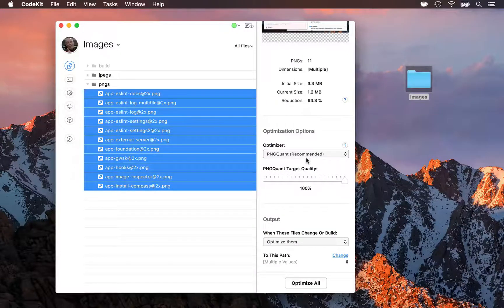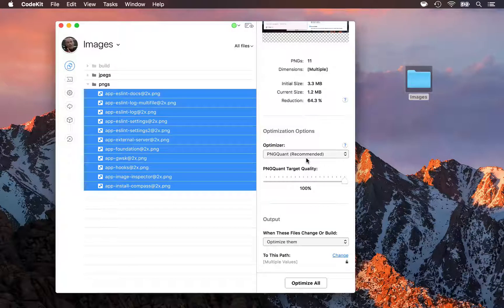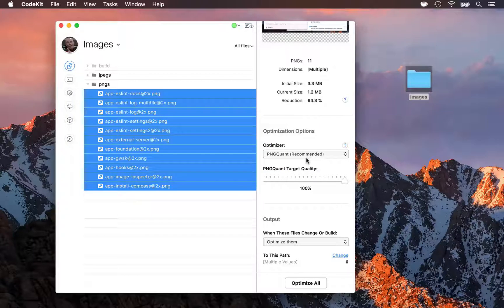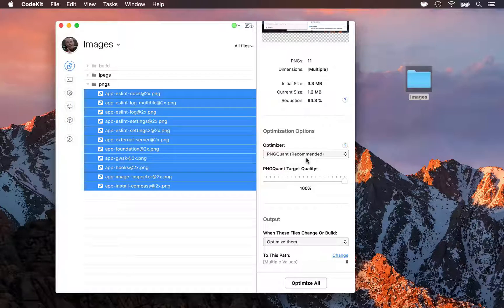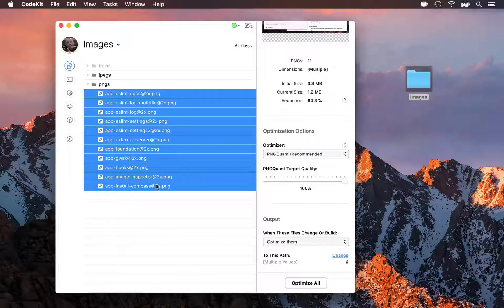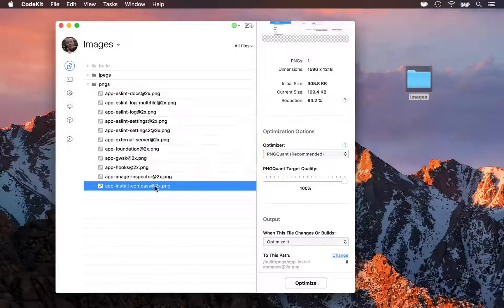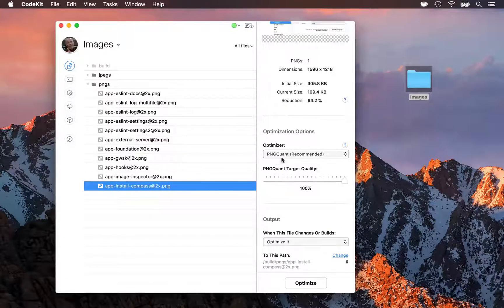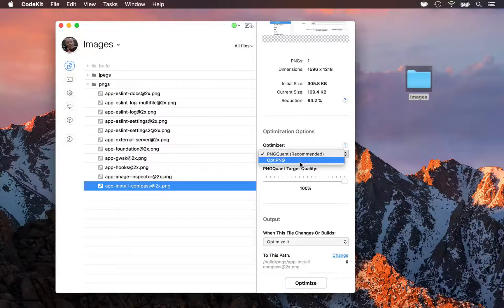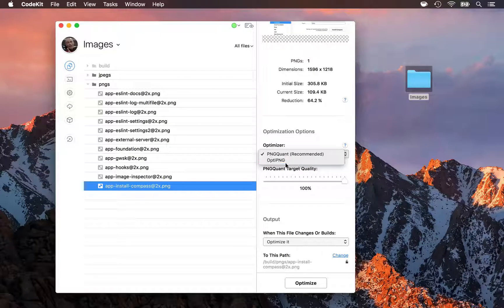Sometimes, on certain images, such as those containing fog or clouds, you'll start to see a little banding in those subtle gradients. In that case, you can select just that image and change to the lossless optimizer, which is OptiPNG here.